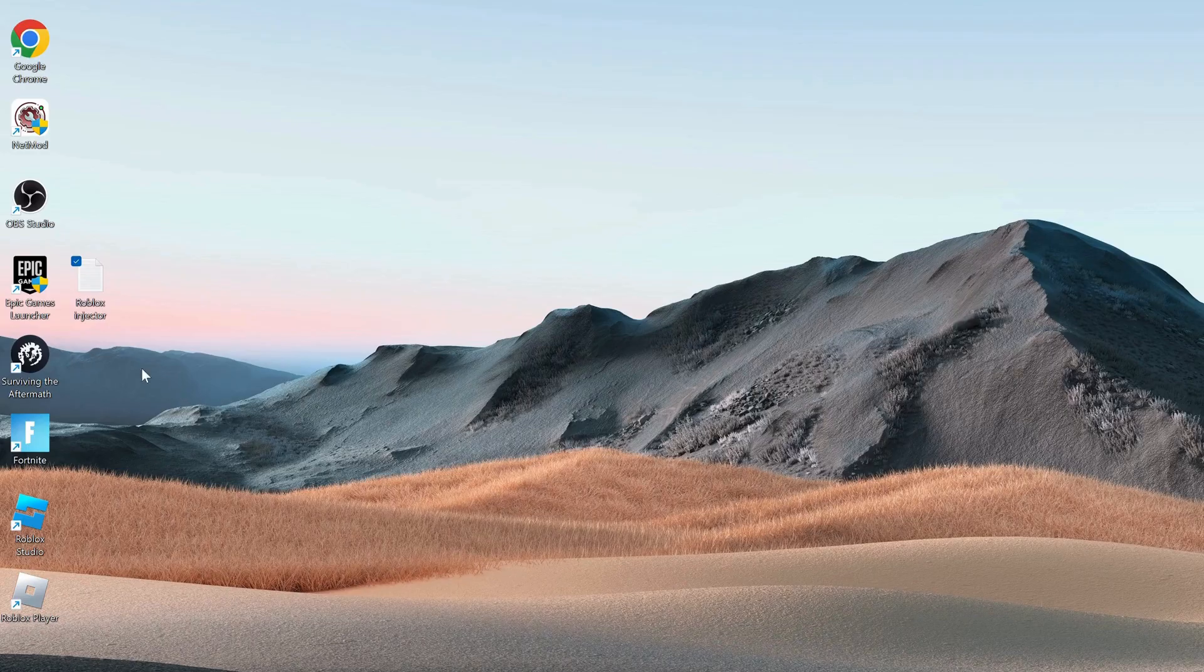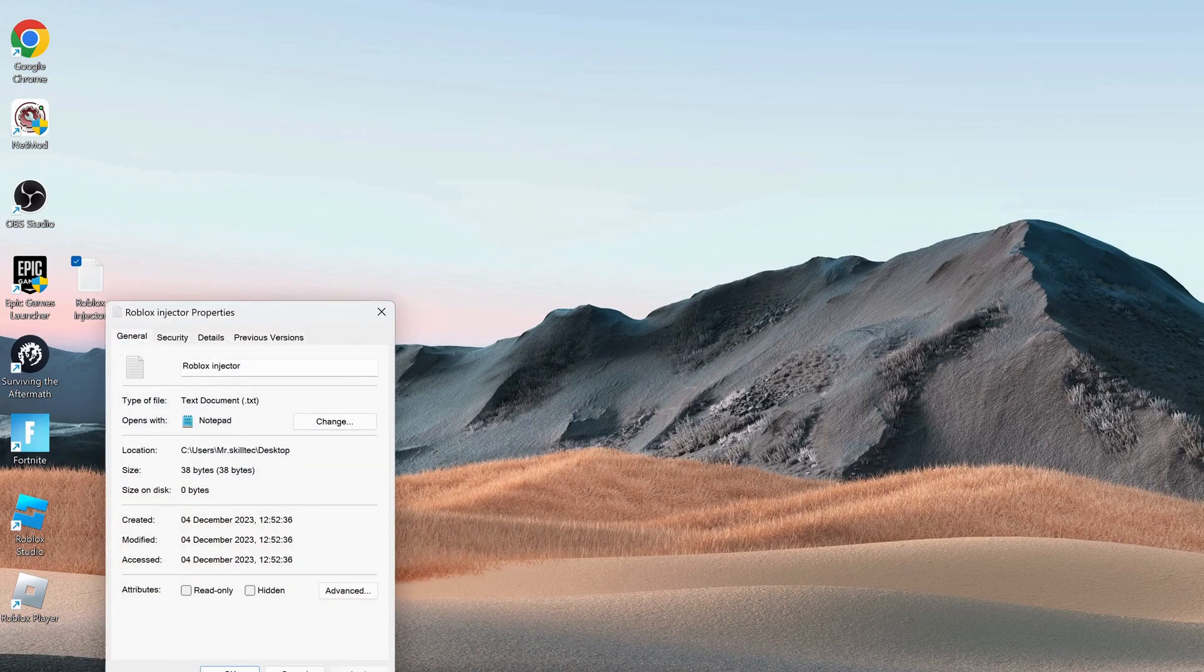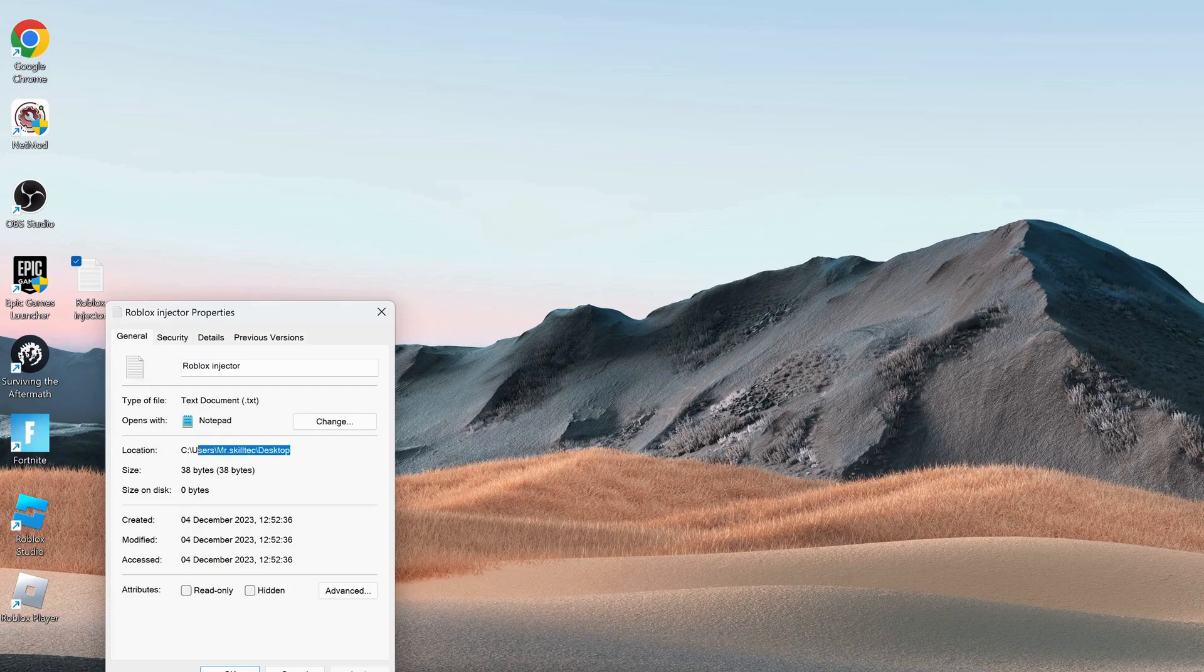Now on your desktop, right click on roblox injector that you have just created and go to properties. Then over here, make sure to copy the location path.